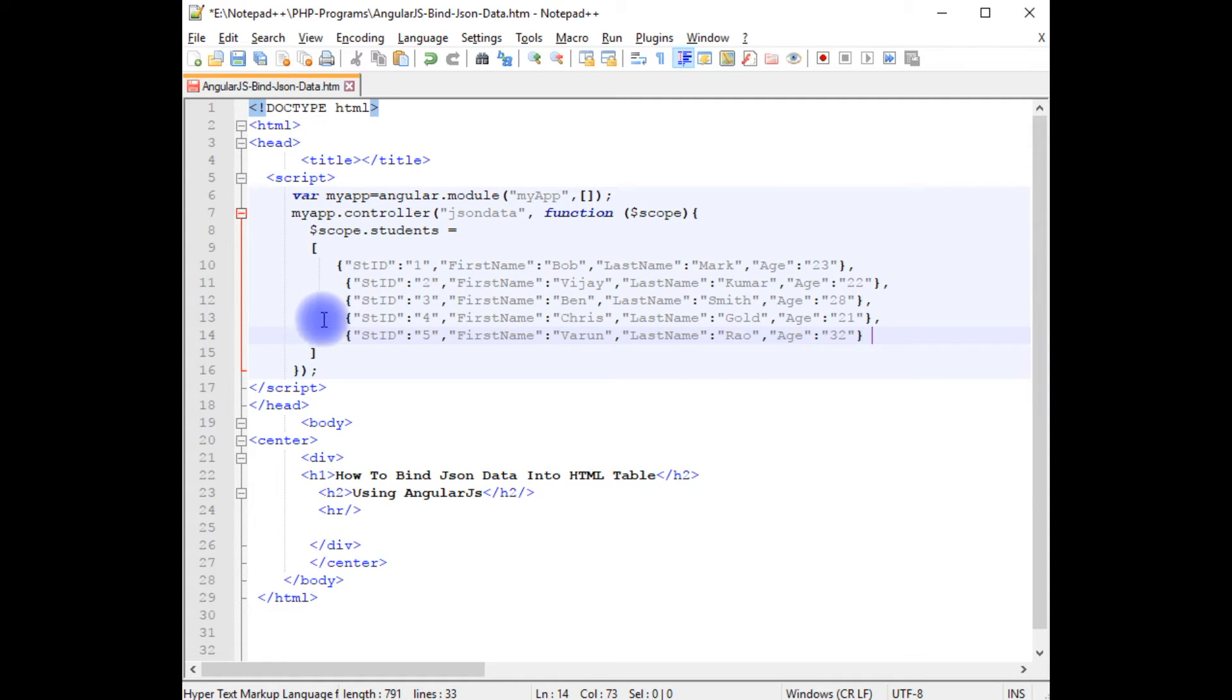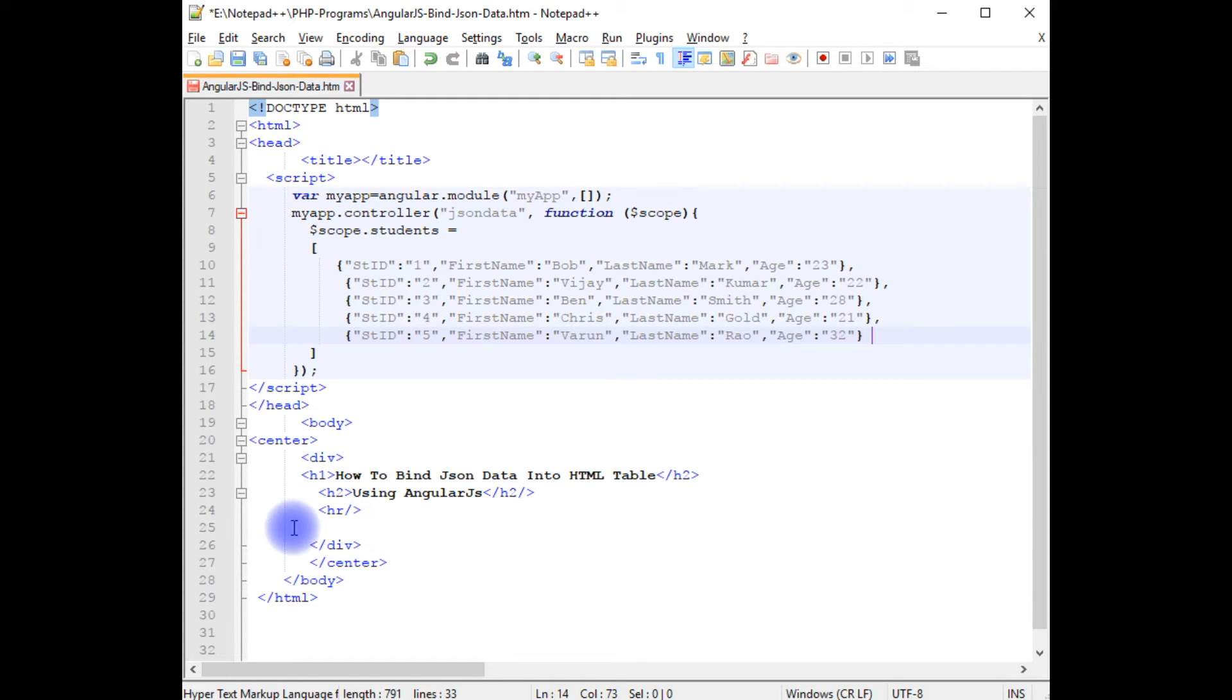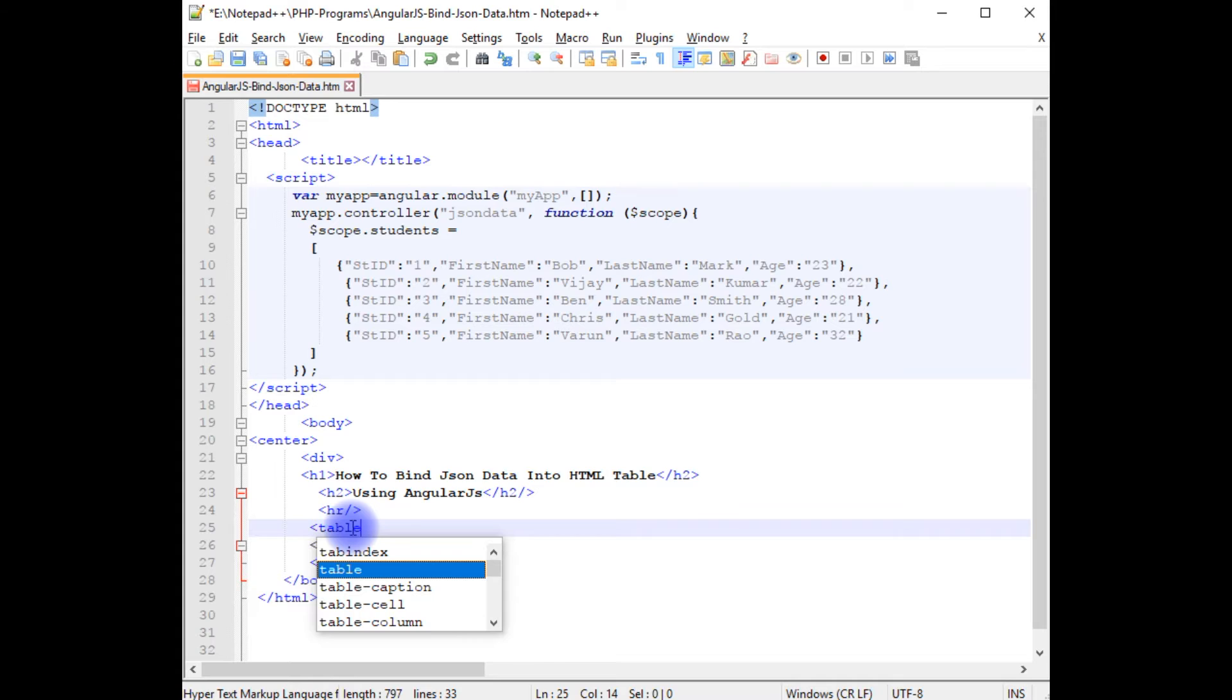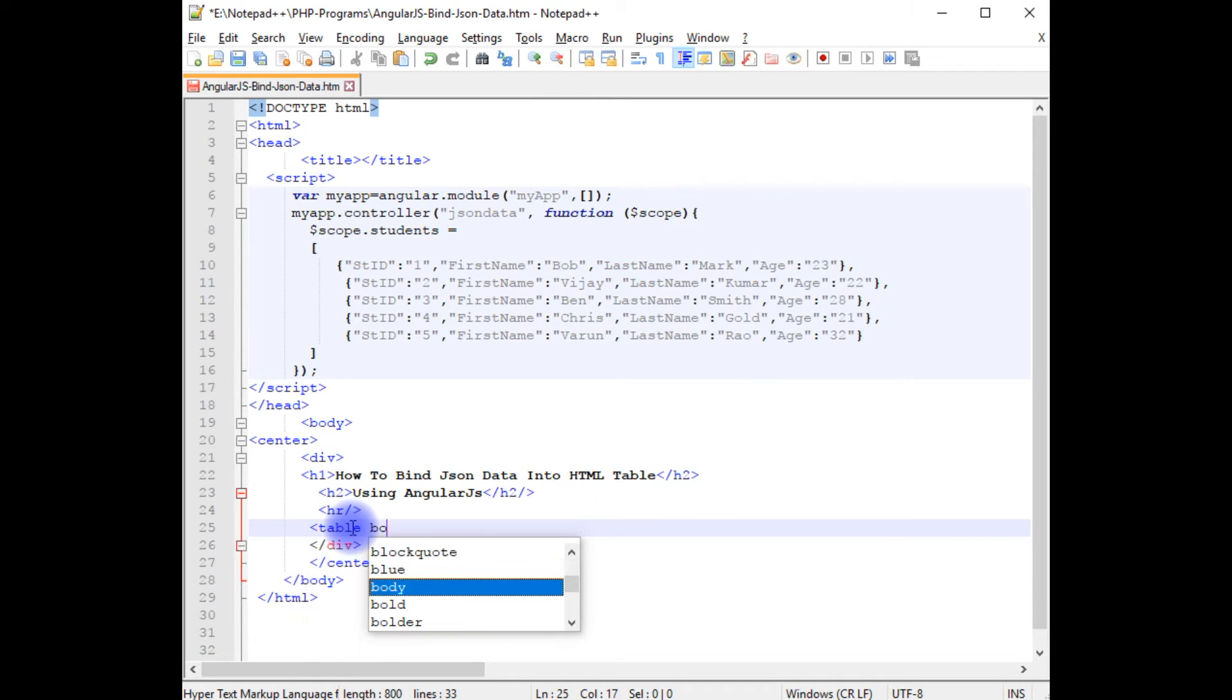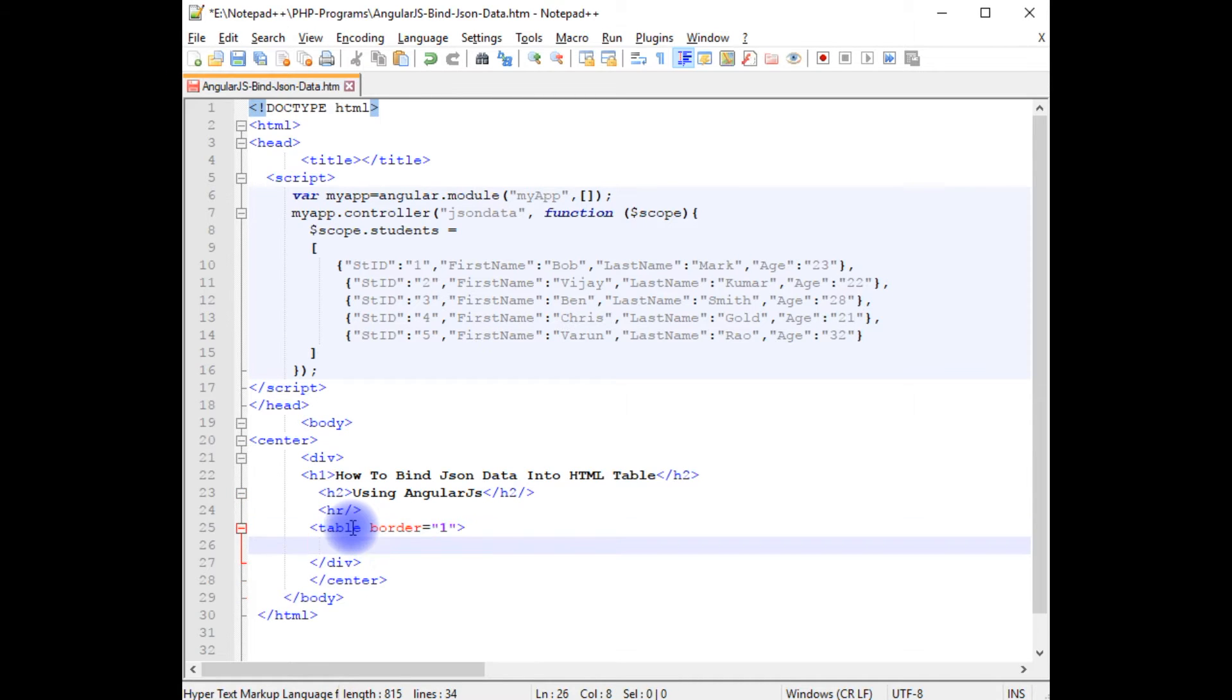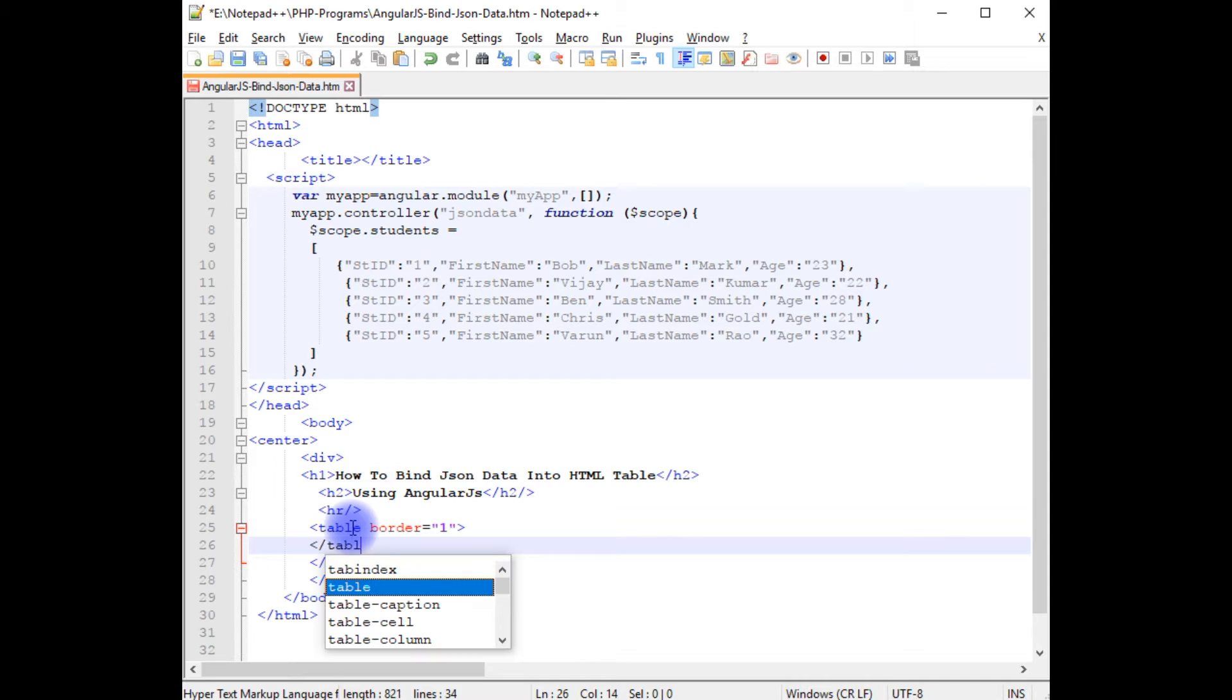I am pasting here. We have just finished the Angular script. Now we need to create the table in the body. For that, I am adding table, border equals one, and closing the table.